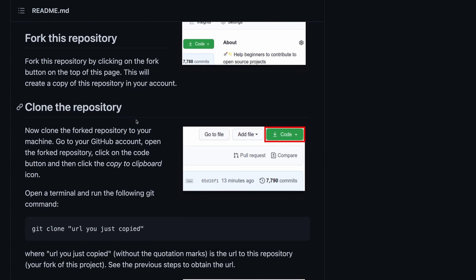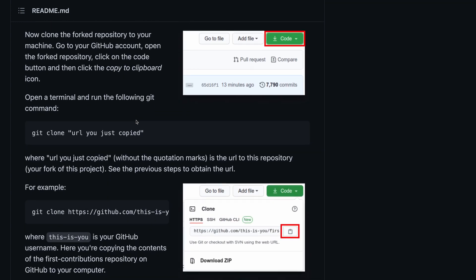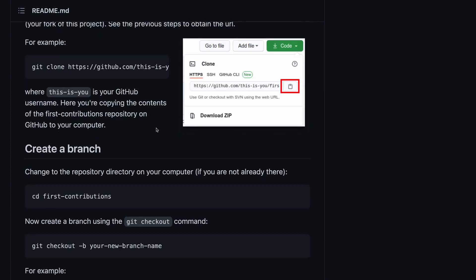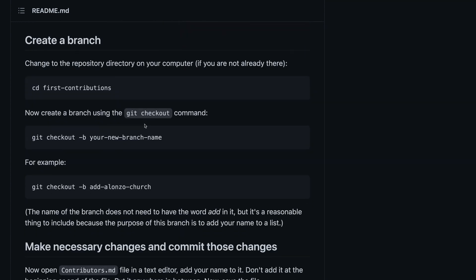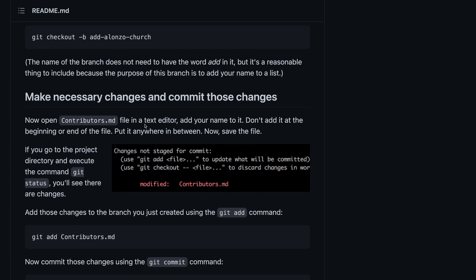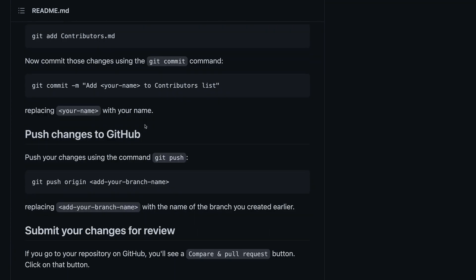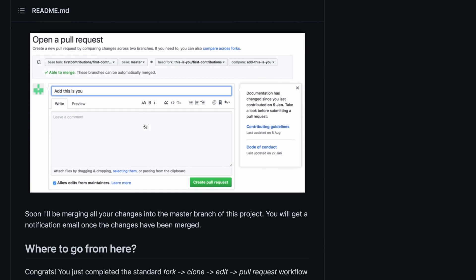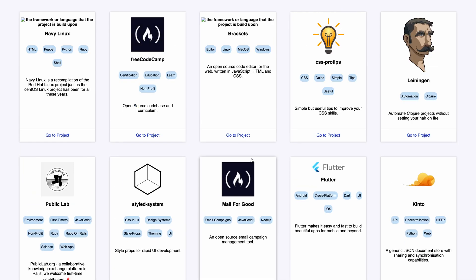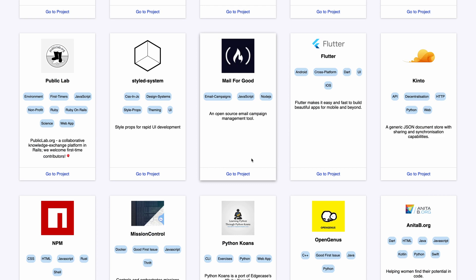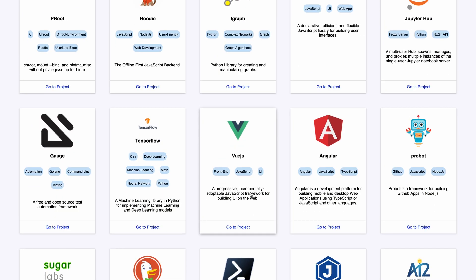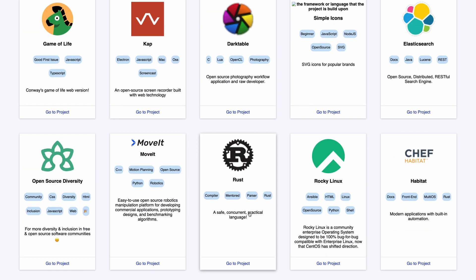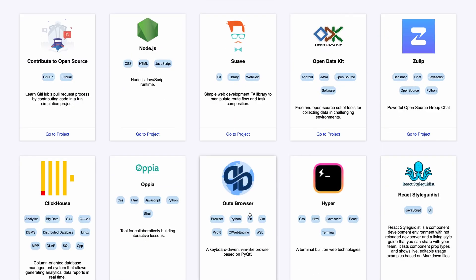This git repository guides you step by step and helps you to add your name to its contributors list. By following the process, you're able to learn how to submit a pull request to public repositories on GitHub. Once you have understood how to make contributions, this repository takes you a step ahead by giving you a list of projects which are looking for contributors and you can start contributing to them.